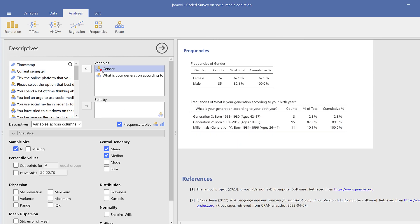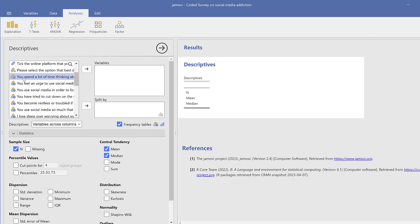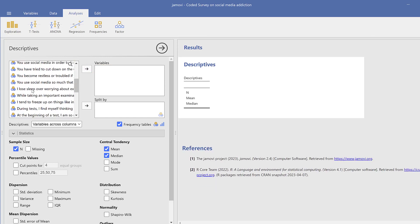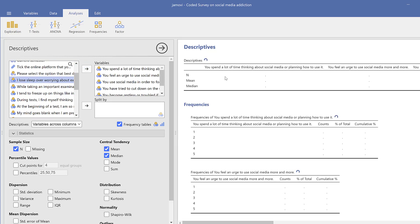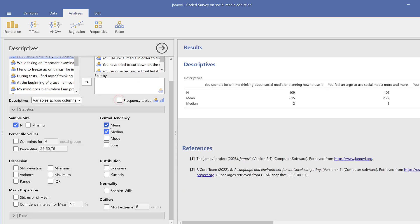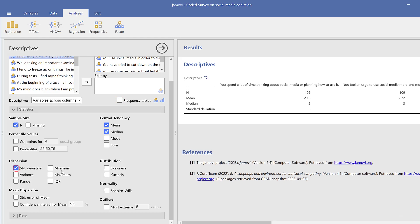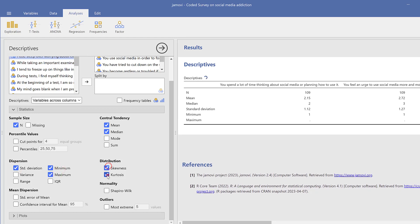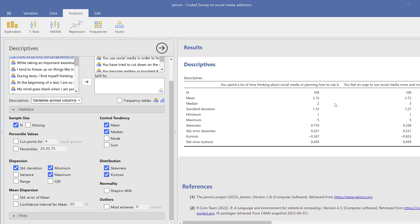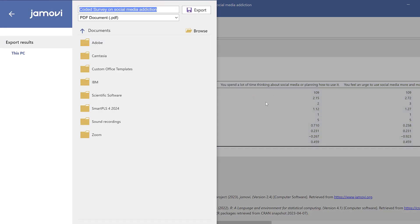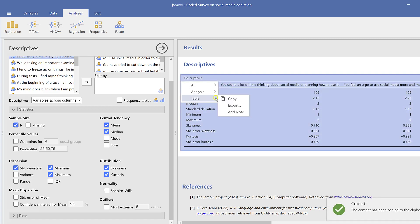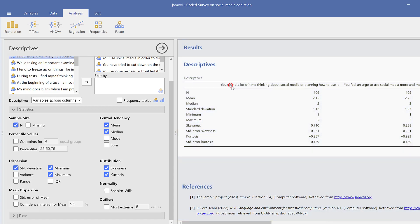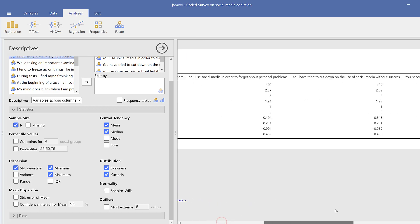For the Likert scale items, I could do the same. For example, this one till this one. So I just move them this way and I could just uncheck Frequency Tables. I want to have the mean, the median, the standard deviation, the minimum, the maximum, the skewness and kurtosis for the normality. So I could just have this table like that. I could just copy it to Excel or export it to Excel. So I could do many things with regard to it. So this is like the way we can analyze Likert scale data using Jamovi.